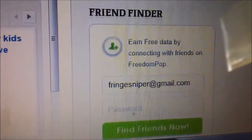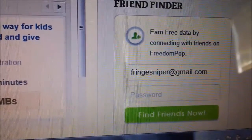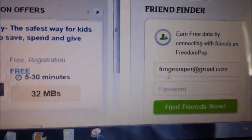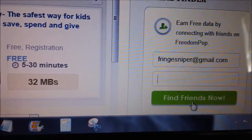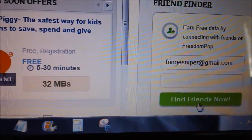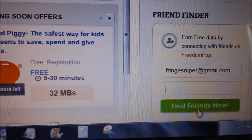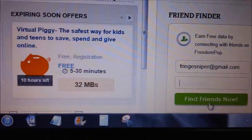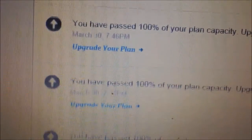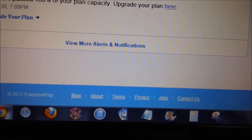Over here you'll have the Friend Finder. There's my email address — if you send me a request to this email address I'll add you and you get some data. Put in your password and click Find Friends Now, and it will import your contacts from Gmail. It will see that they also have FreedomPop and send them a friend request. Whenever they accept, you'll see it in alerts and notifications with a button that says Add as a Friend, and then you'll get the extra data.